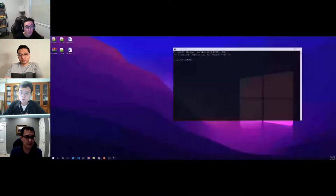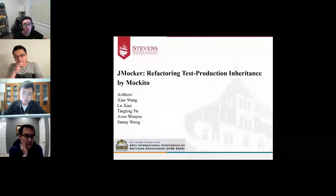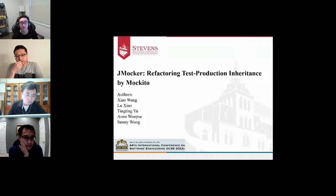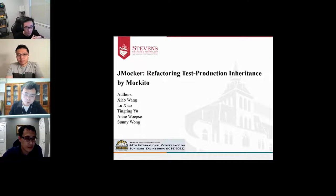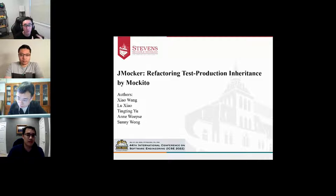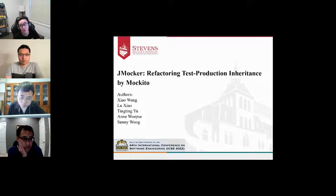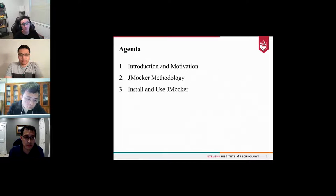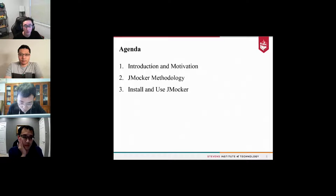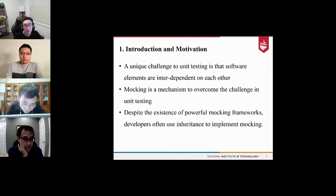Our first talk is by Xiao on JMarker. Today I'm going to talk about our tool JMarker, which refactors test-to-production inheritance by using Mockito. This is collaborative work between Amy, Sunny, and me. I will briefly talk about mocking and unit testing, then the motivation of our work, the methodology of JMarker, and finally demo how to install and use JMarker.